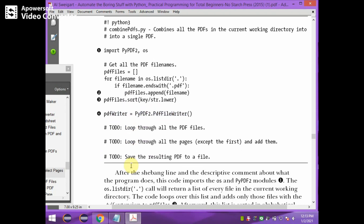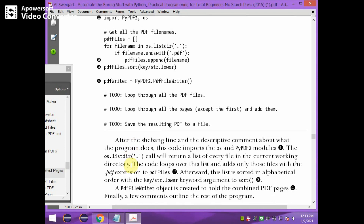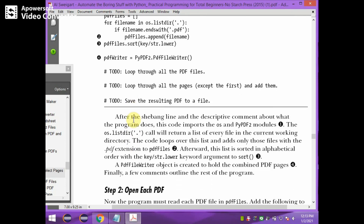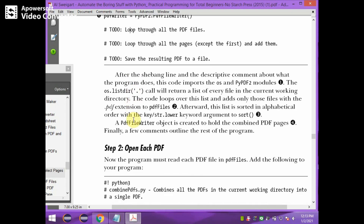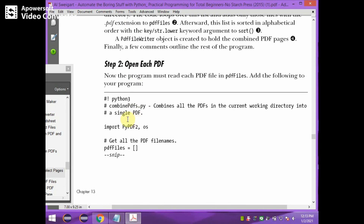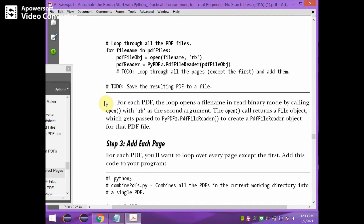Next we need to loop through all the PDF files. In each PDF file we have to open each PDF. That is, for each file name in the PDF files list, we are going to create each file's object and open the file in RB mode — read binary mode. Then we create the PDF file object, which is the object of PDF reader.